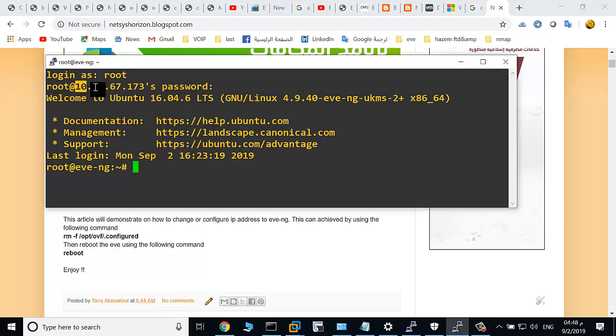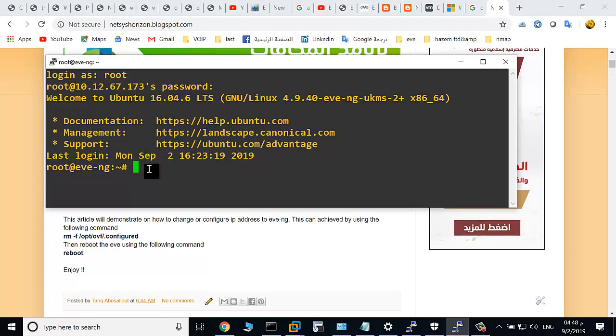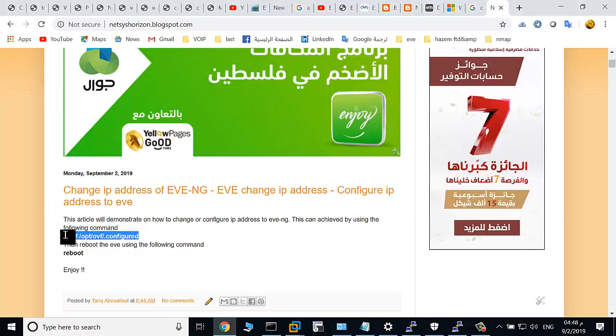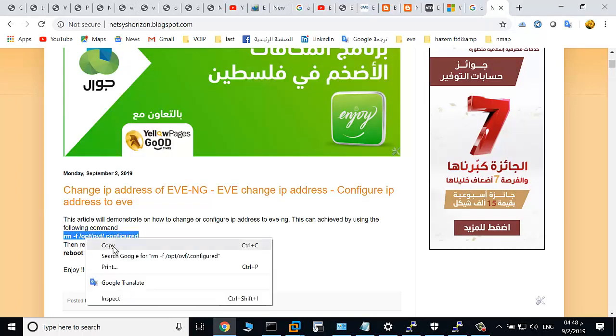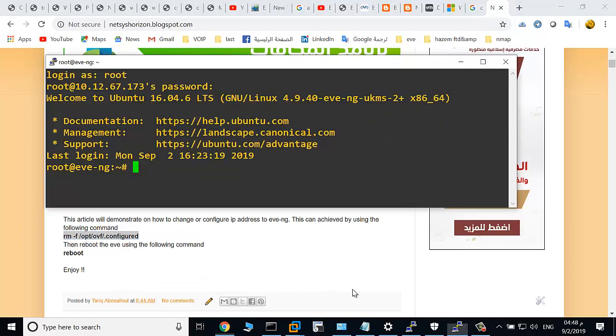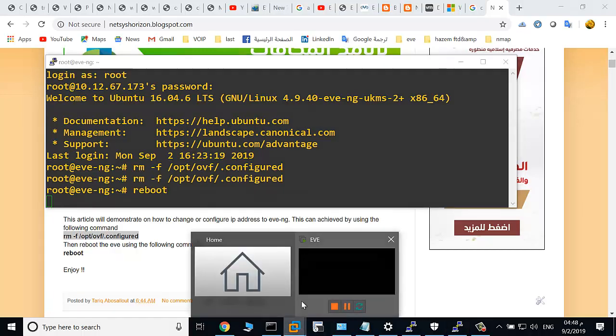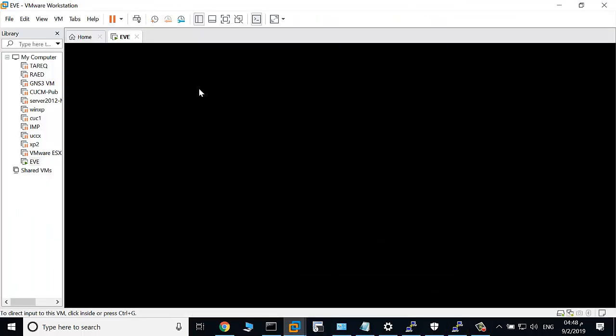This EVE machine has an IP address of 10.12.67.173. To change the IP address of this EVE machine, just type this command and type reboot. Go to EVE, here it's rebooting.